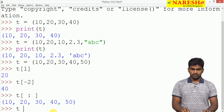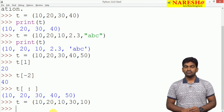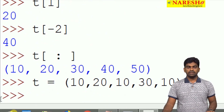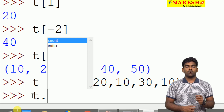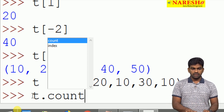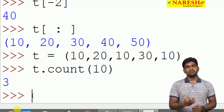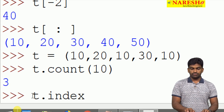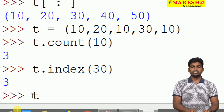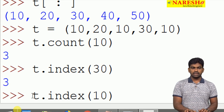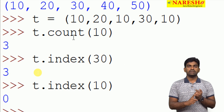When we create a tuple with duplicates — for example, (10, 20, 10, 30, 10) — and check t dot, we can see only two functions are present: count and index. The count function returns how many times a specified element appears; for example, 10 appears 3 times. The index function returns the position of an element; for example, 30 is at index 2, and 10's first occurrence is at index 0.